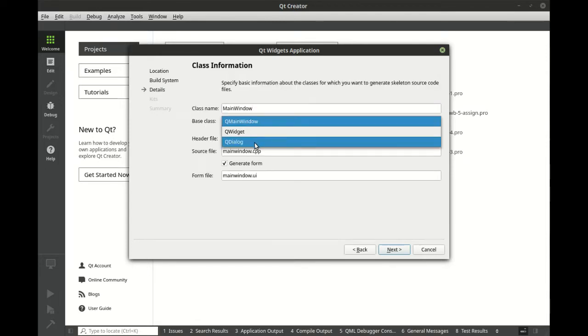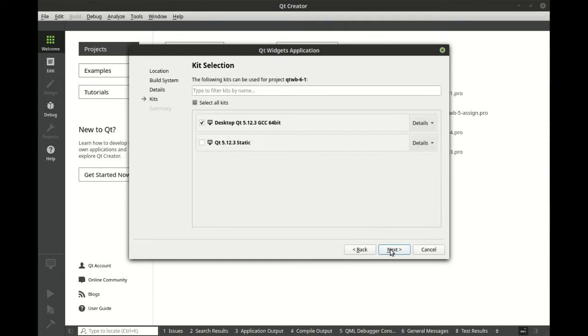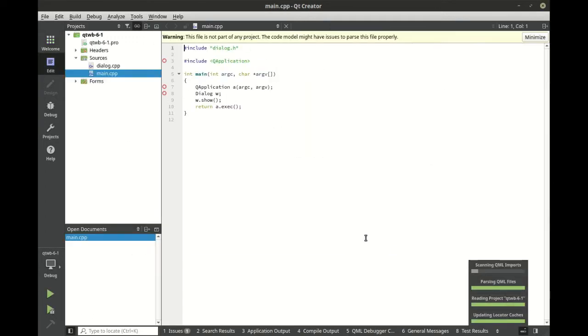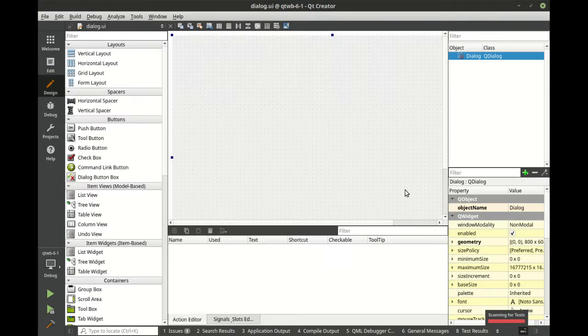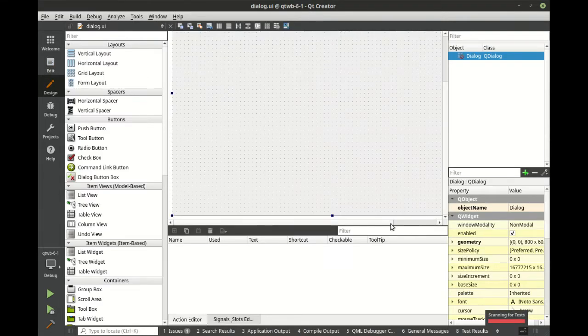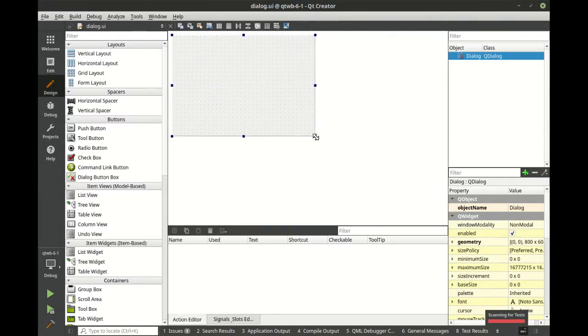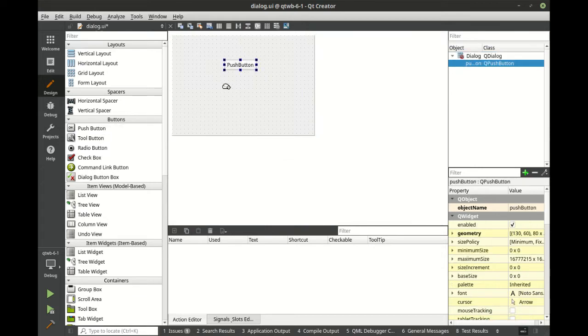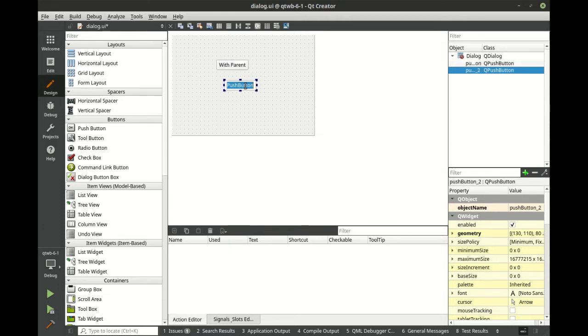Make sure your base class is QDialog, hit next, and we have a basic project that we've been working with pretty much since the very beginning. Let's go ahead and scale this off, and let's grab a couple push buttons here.